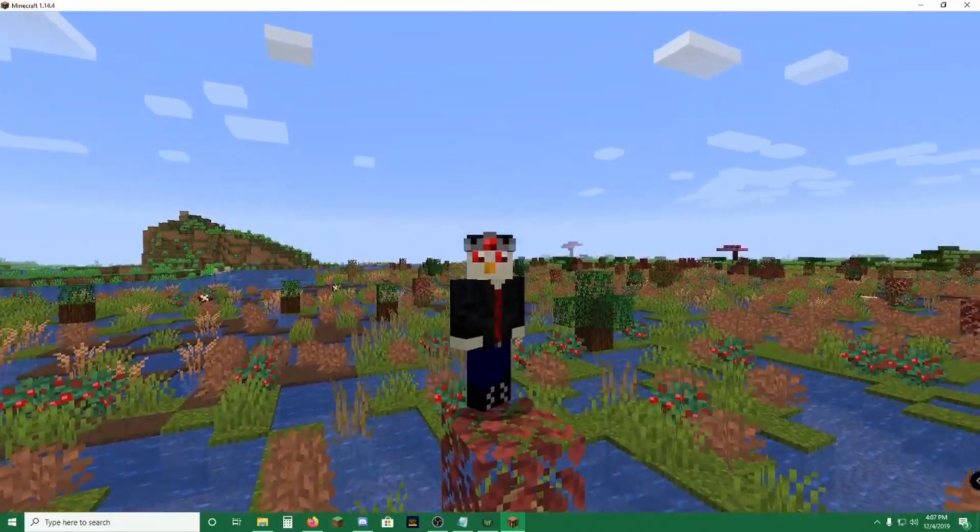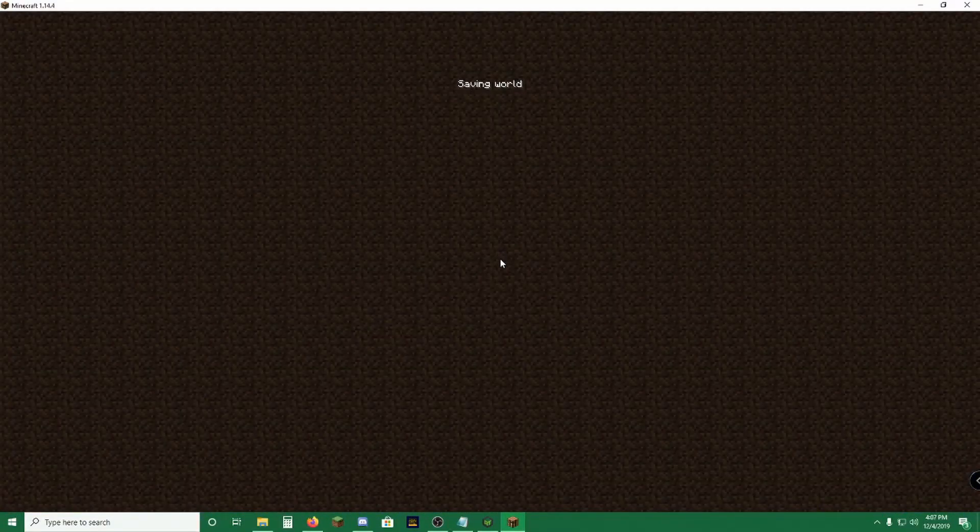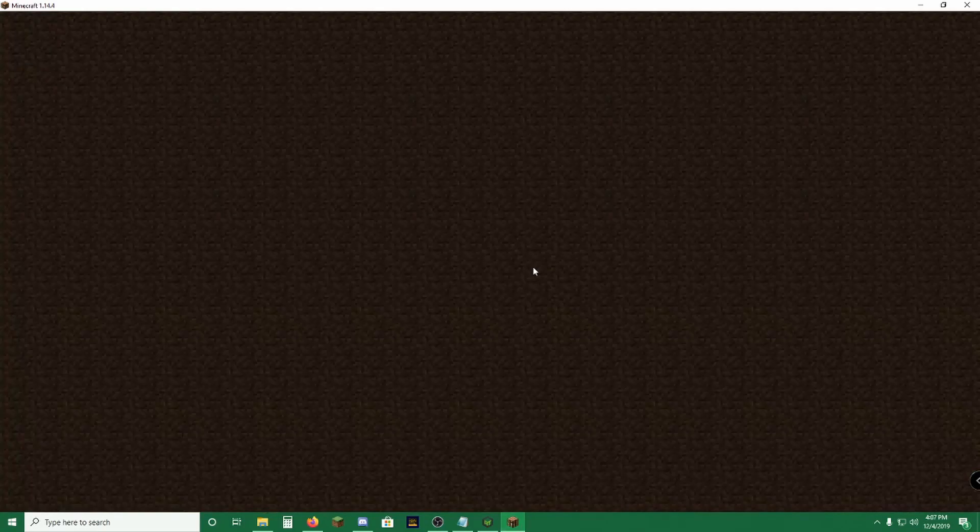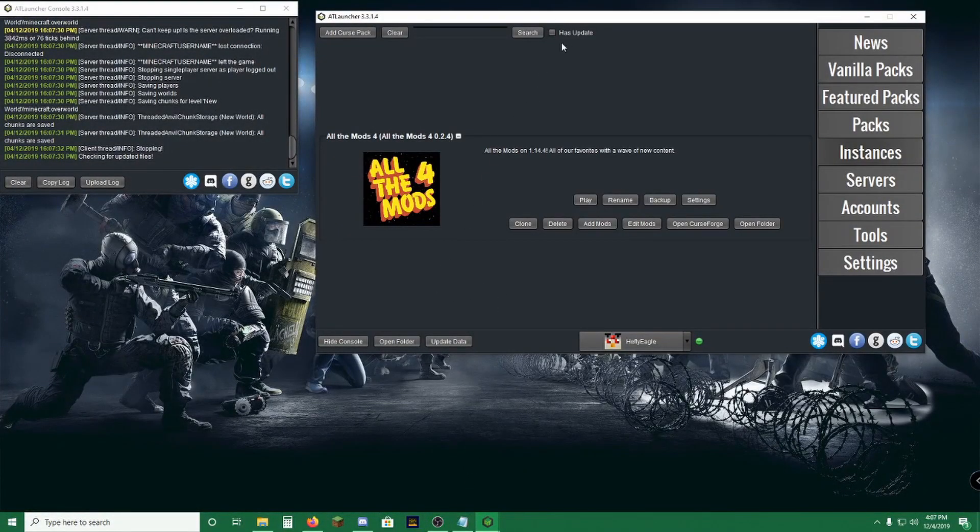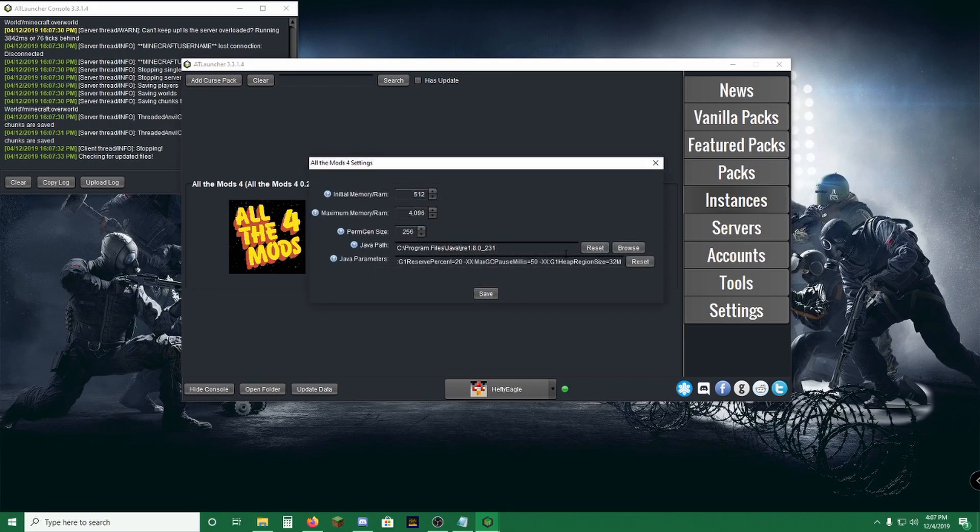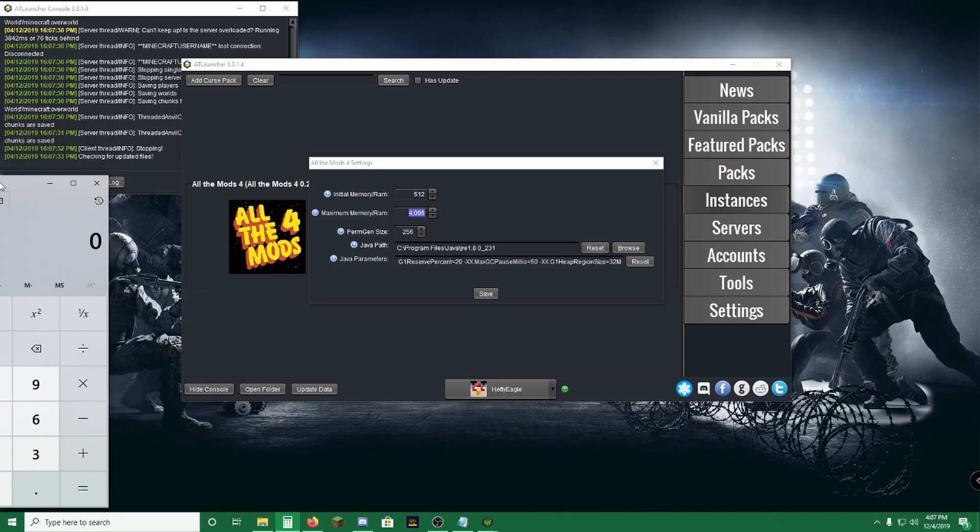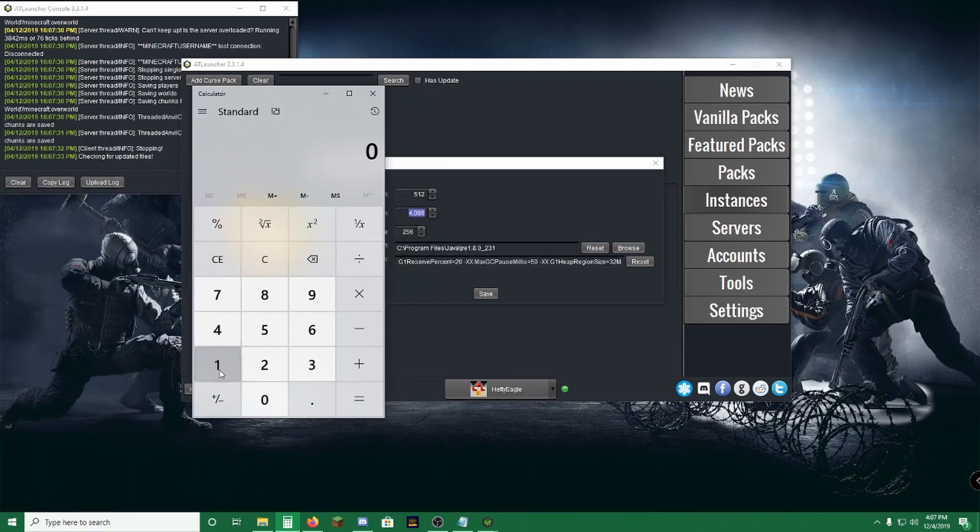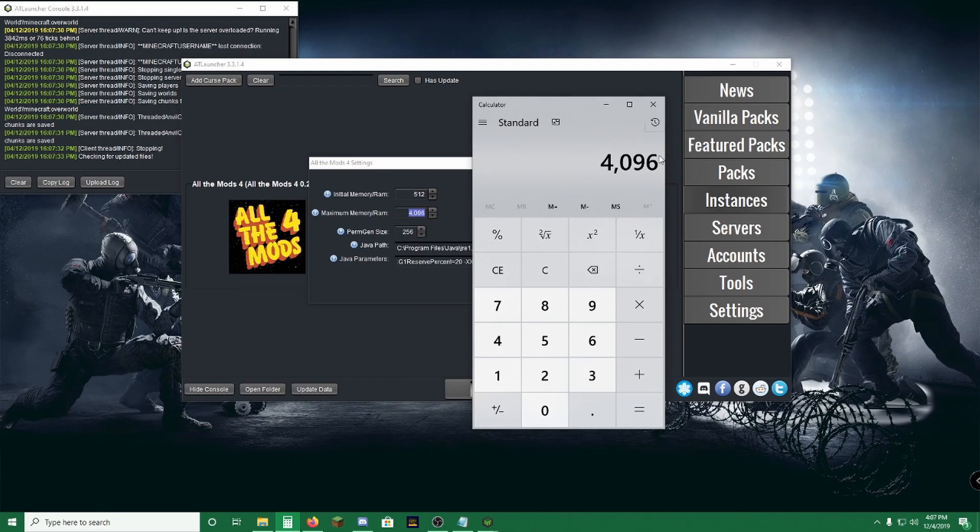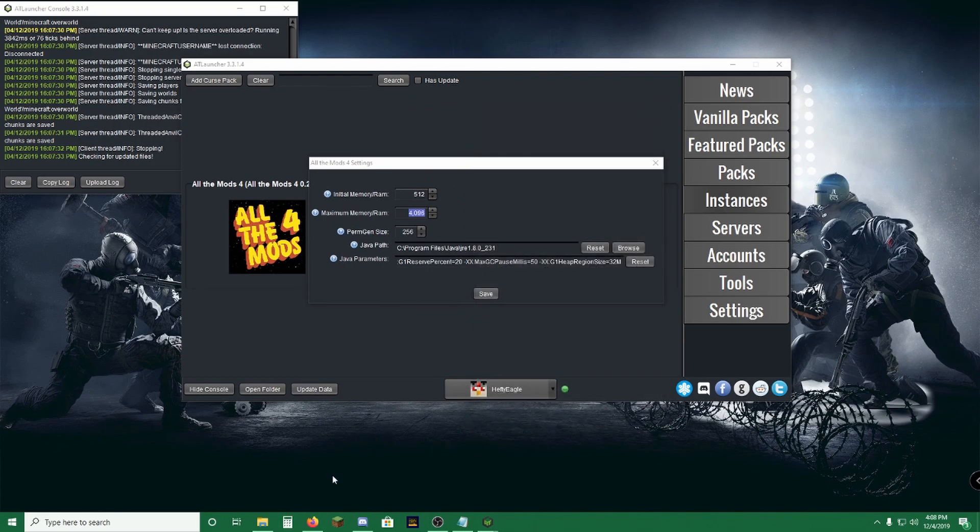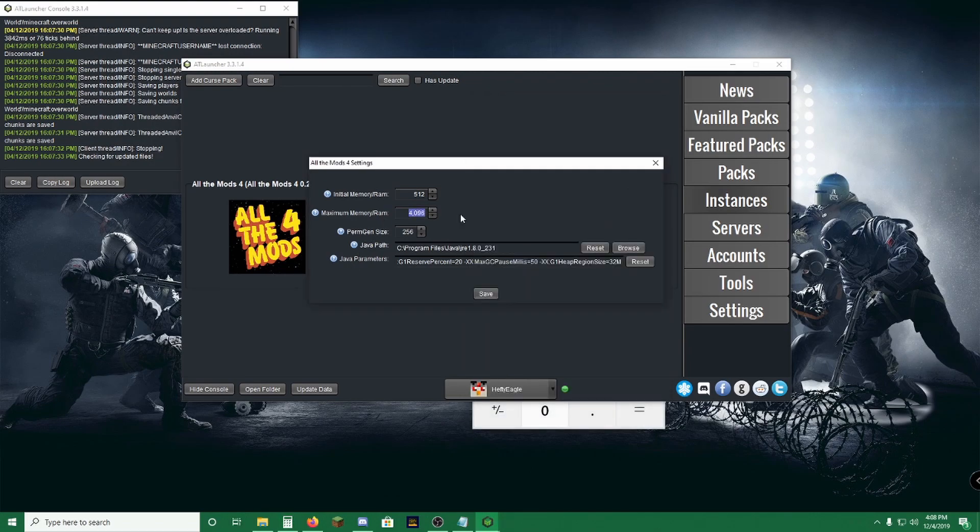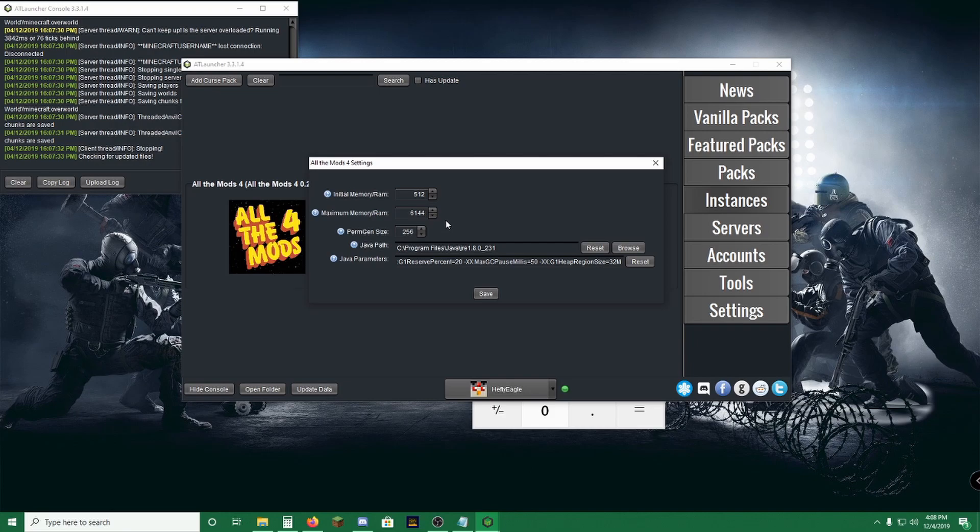And one last thing before I go, I want to teach you guys how to change RAM allocation. So on the base, ATLauncher immediately sets every profile to 1 gig. If you go into Settings here, you can change this. RAM works in increments of 1,024. If I could bring this over here really quickly, so say you want to add 4 gigs, you just do 1,024 times 4, which equals 4,096. For this pack, I would actually recommend that you change that to 6 gigs. So it'd be 6,144. You just highlight it, 6,144. And that is 6 gigs of RAM allocated.